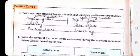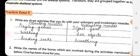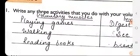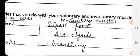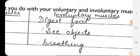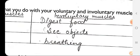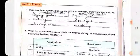Practice Zone 5: write three activities that involve voluntary muscles and three that involve involuntary muscles. Voluntary muscles include activities like hands and legs movements — picking something from a table, playing games, and walking — which work according to our will. Involuntary muscles work without our conscious control, like digestion of food, which happens even while we sleep, and breathing, which continues even when we are not conscious of it.